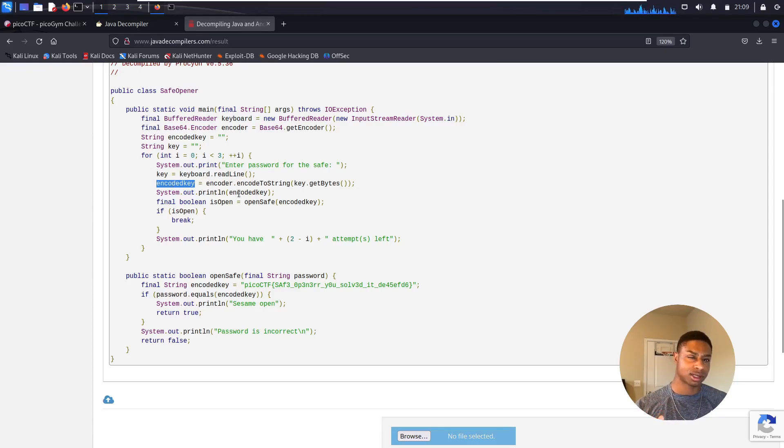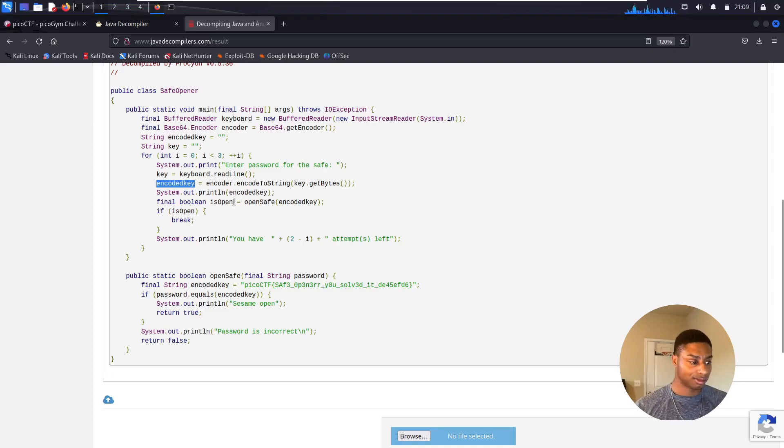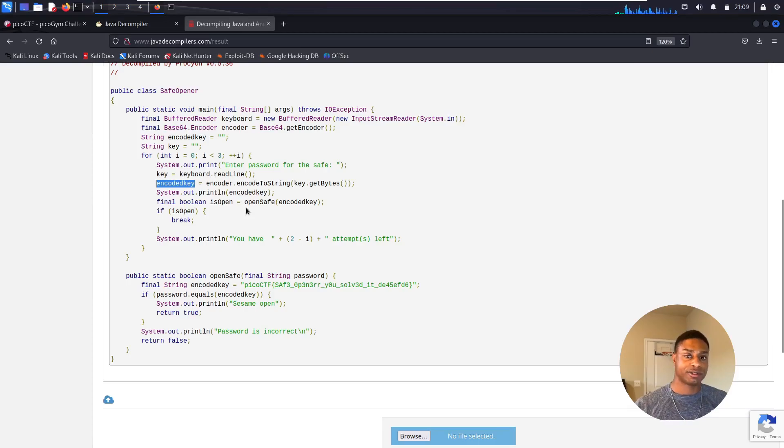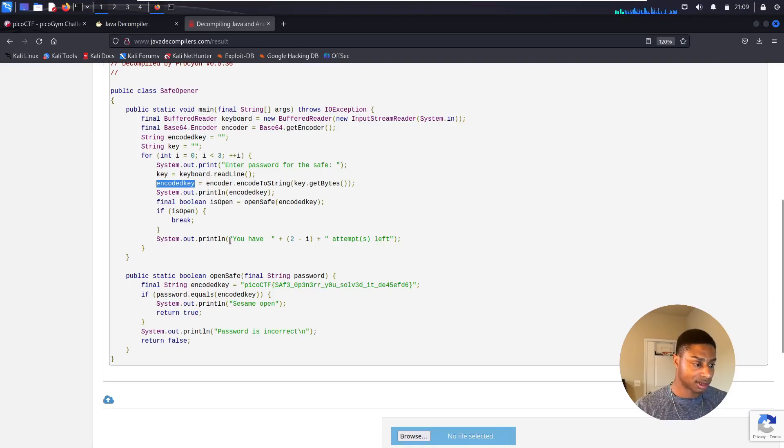It saves what we enter into a variable called key, and then it encodes our key with base64, and then it prints it out to us. I don't know why it does that, maybe just something to throw us off. But it basically base64 encodes our input and then prints it out to us, and then it tells us how many tries we have left.